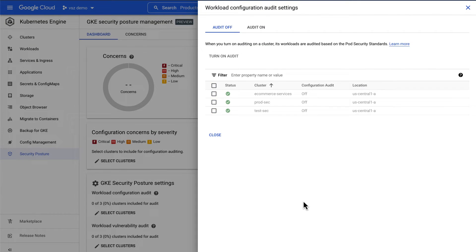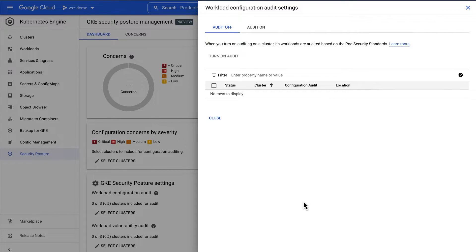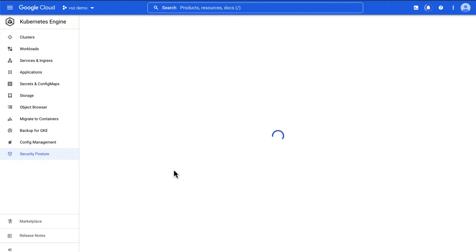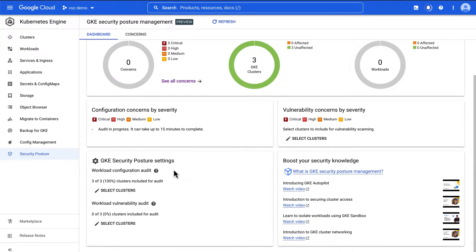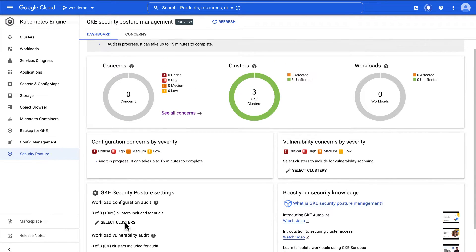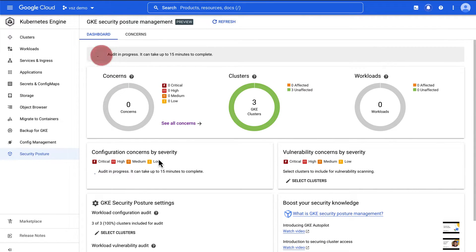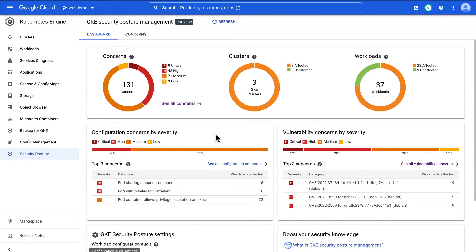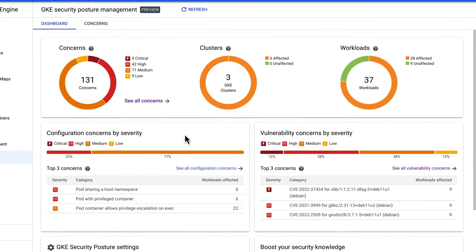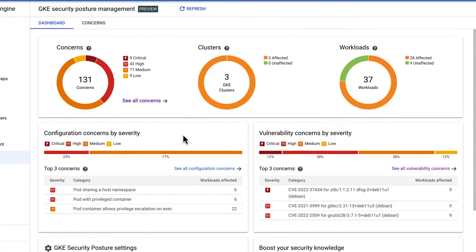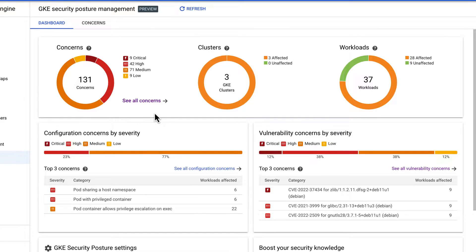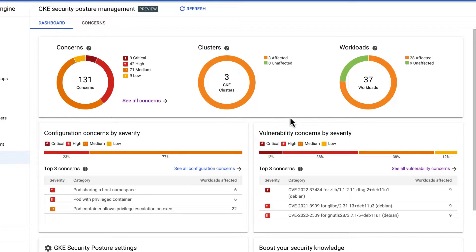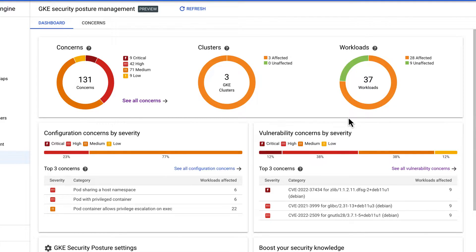Now, once we've turned this on, it's going to take a few minutes for auditing to happen. During this time, our clusters are actually being analyzed for security problems. And let's fast forward to the time when the audit is over. And you can see that there are several concerns identified. In fact, about 131 concerns here spread across a variety of severity levels. So we try to categorize these into severities. They're spread across all three clusters and all 37 workloads.